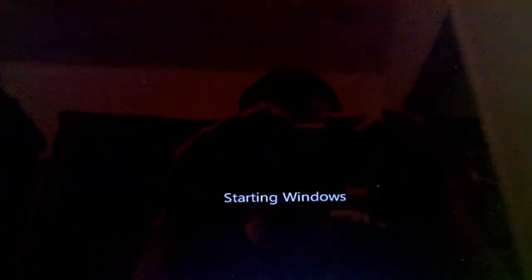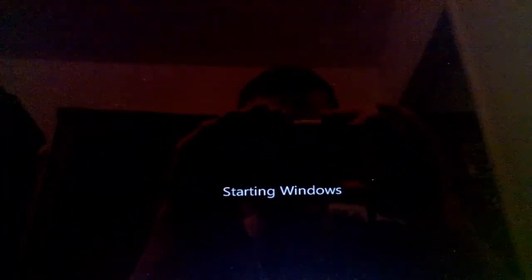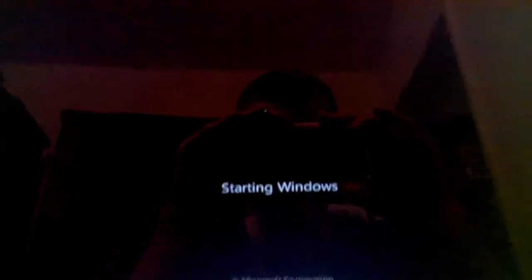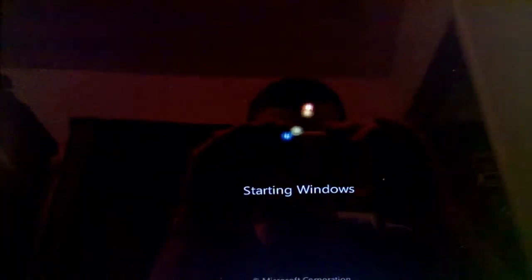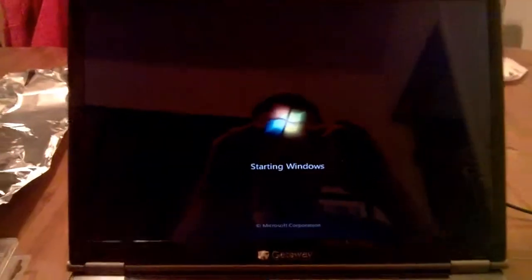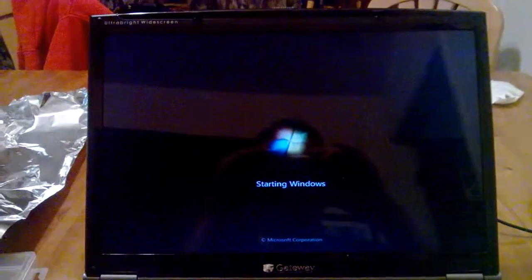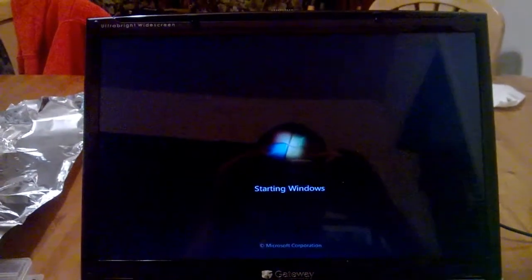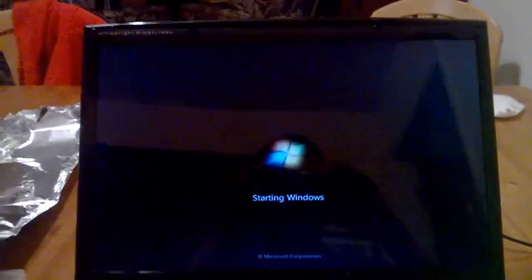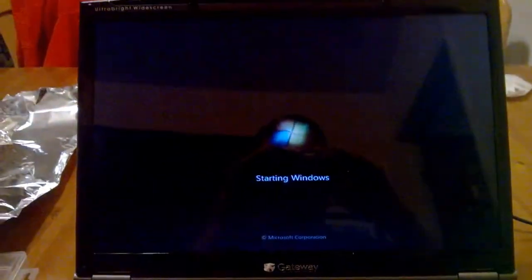So that concludes this video. Thank you guys for watching. I'm happy I did my first reflow job on a laptop. Don't know how long it will last. Thanks for watching.